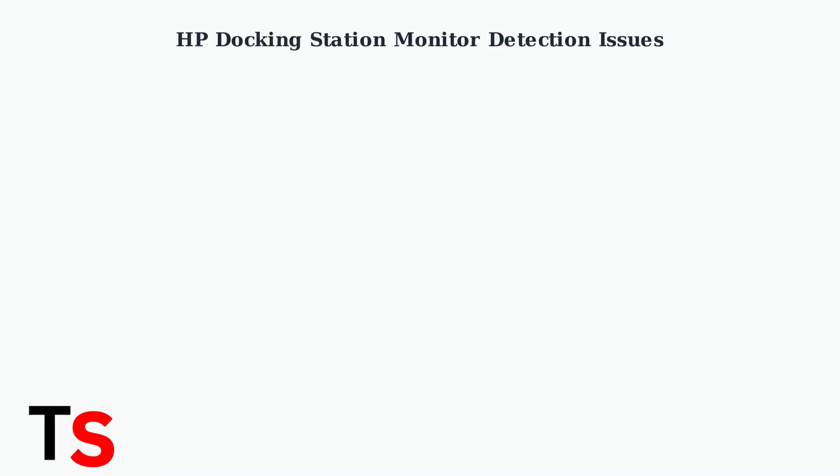When your HP docking station fails to detect your monitor, it disrupts your entire workflow. Understanding what causes this common problem and knowing the quick fixes can save you hours of frustration.